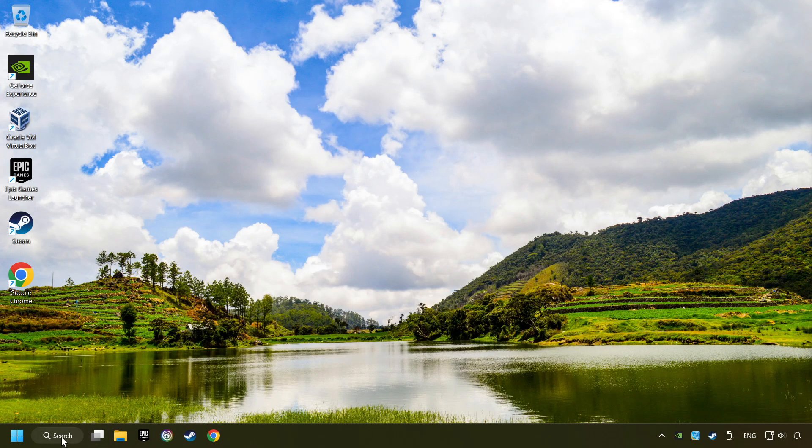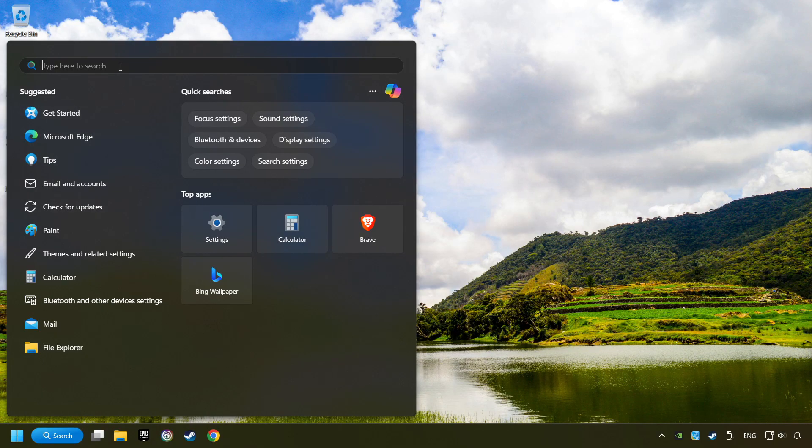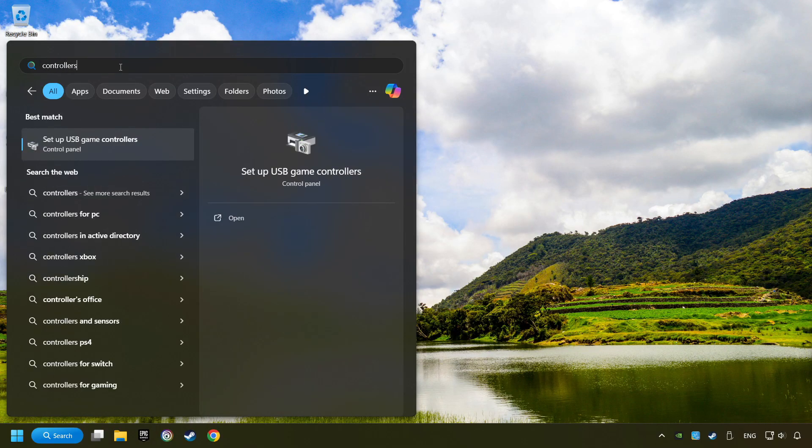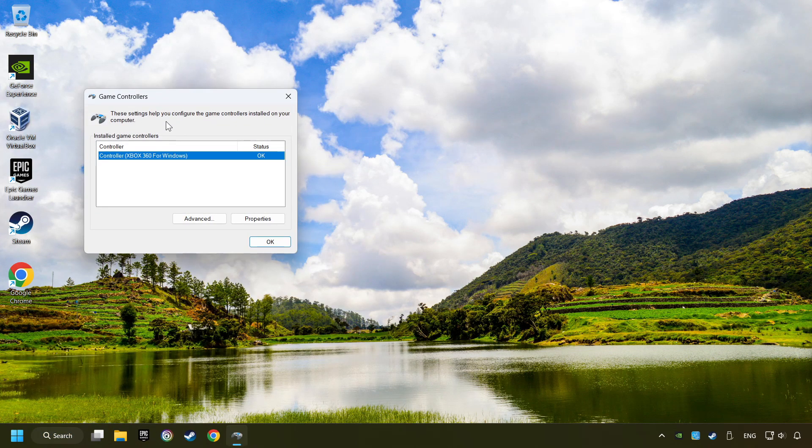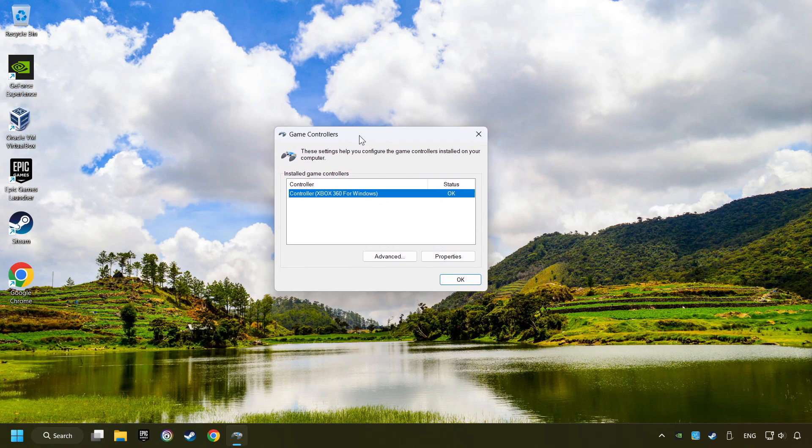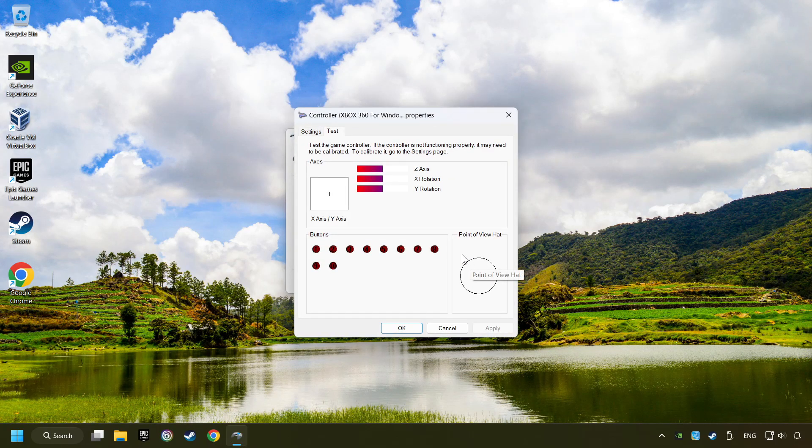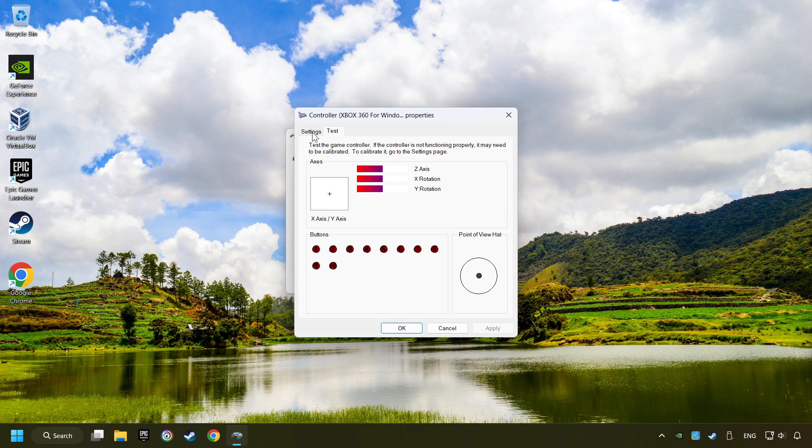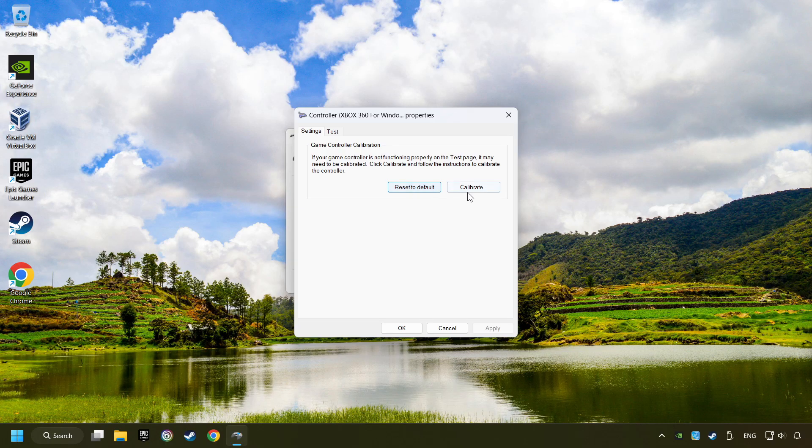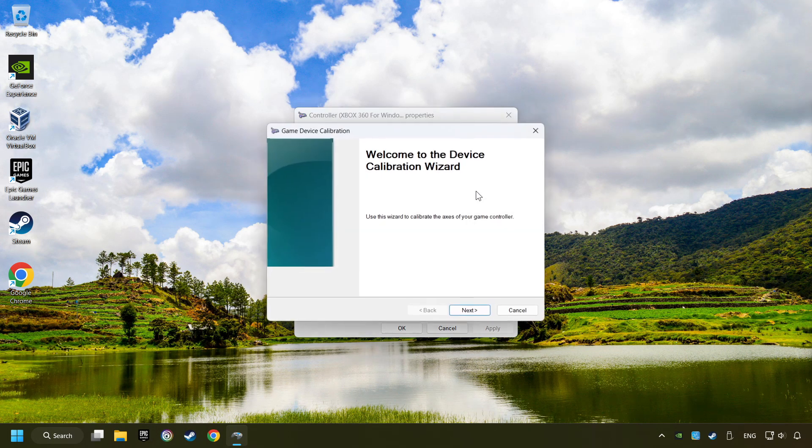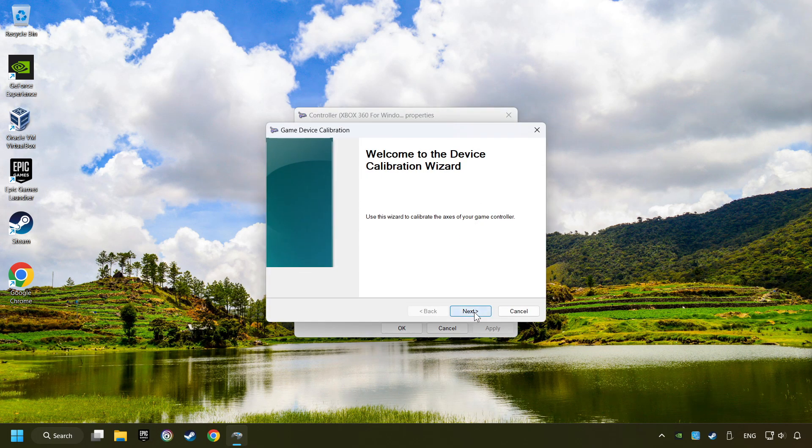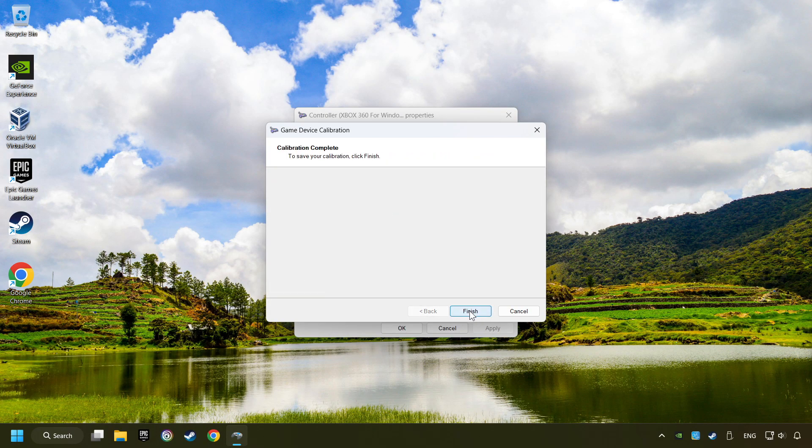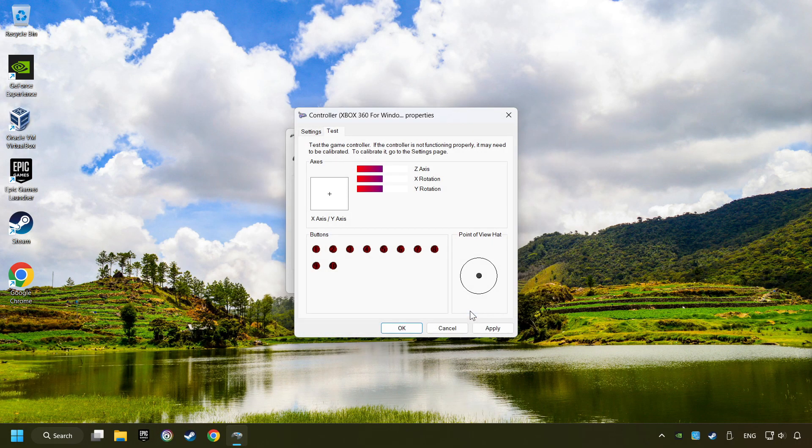Click on the search box and type in Controller. Here, you have to click on Setup USB Controllers. Choose your controller and click on Properties, then on Settings. Reset to Default, then click on Calibrate. Carry out the Calibration process, apply and there you go.